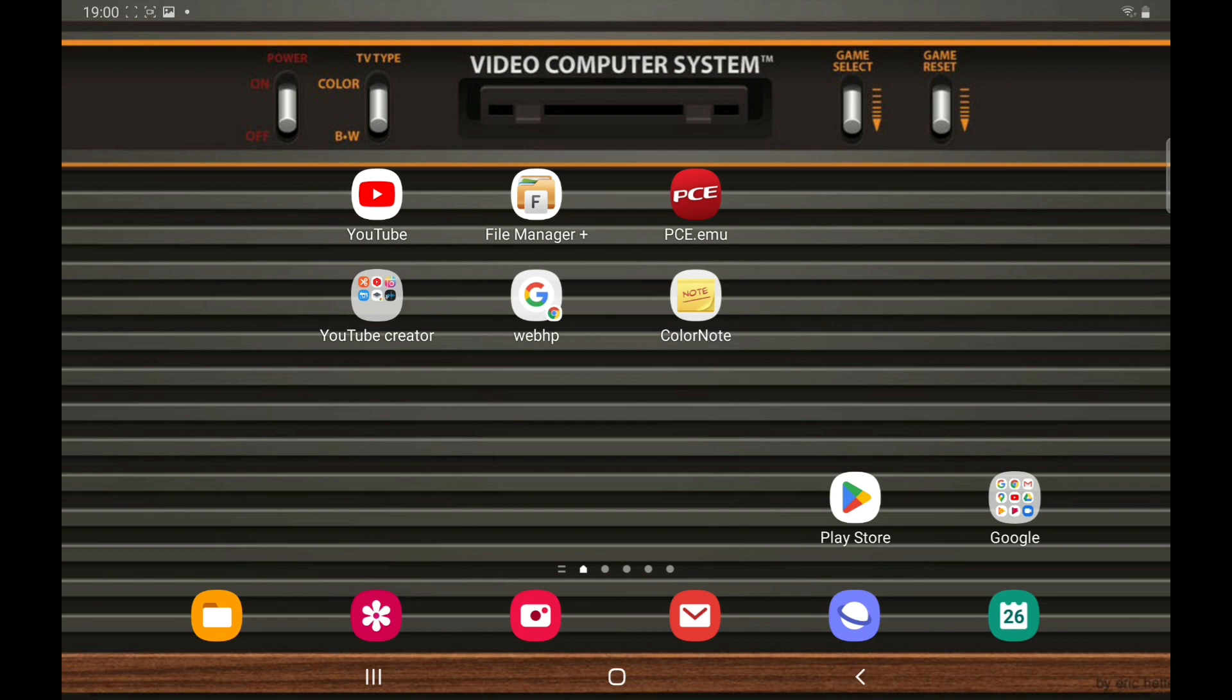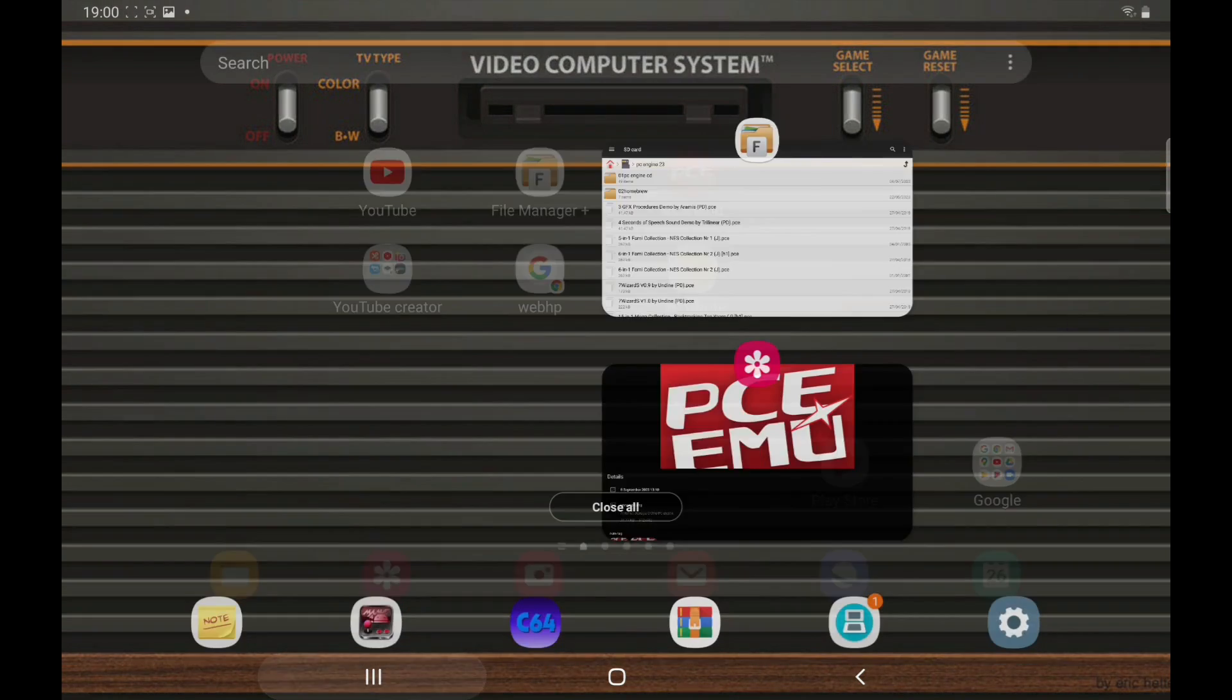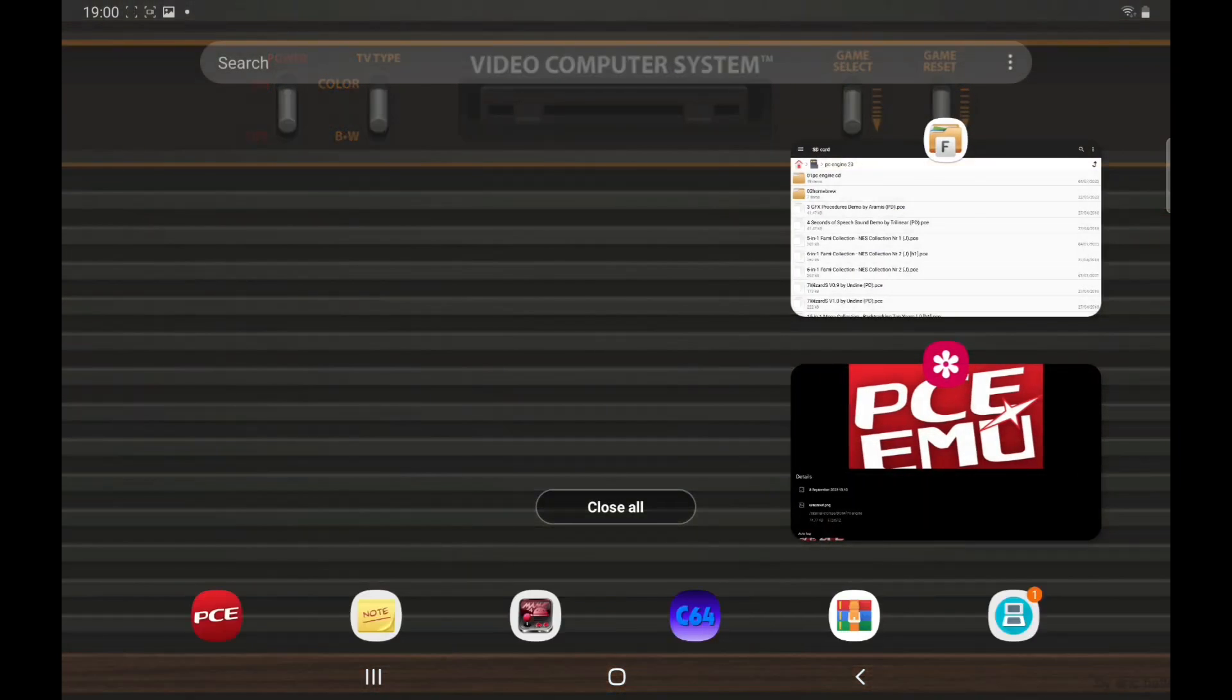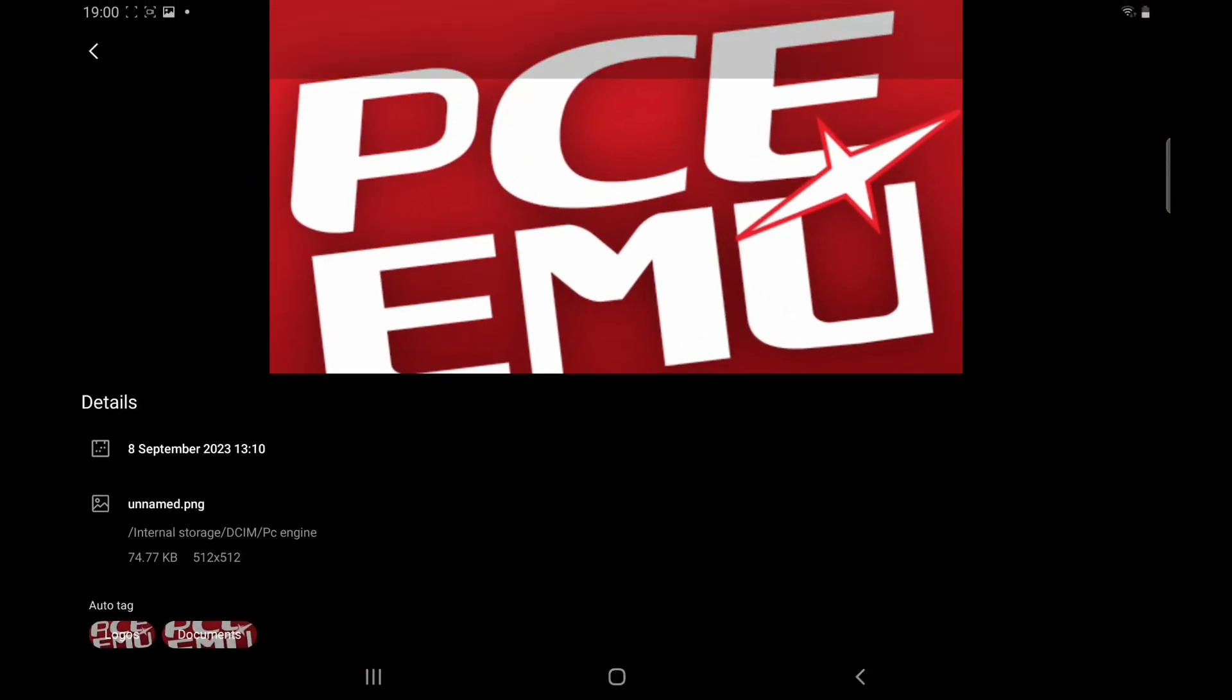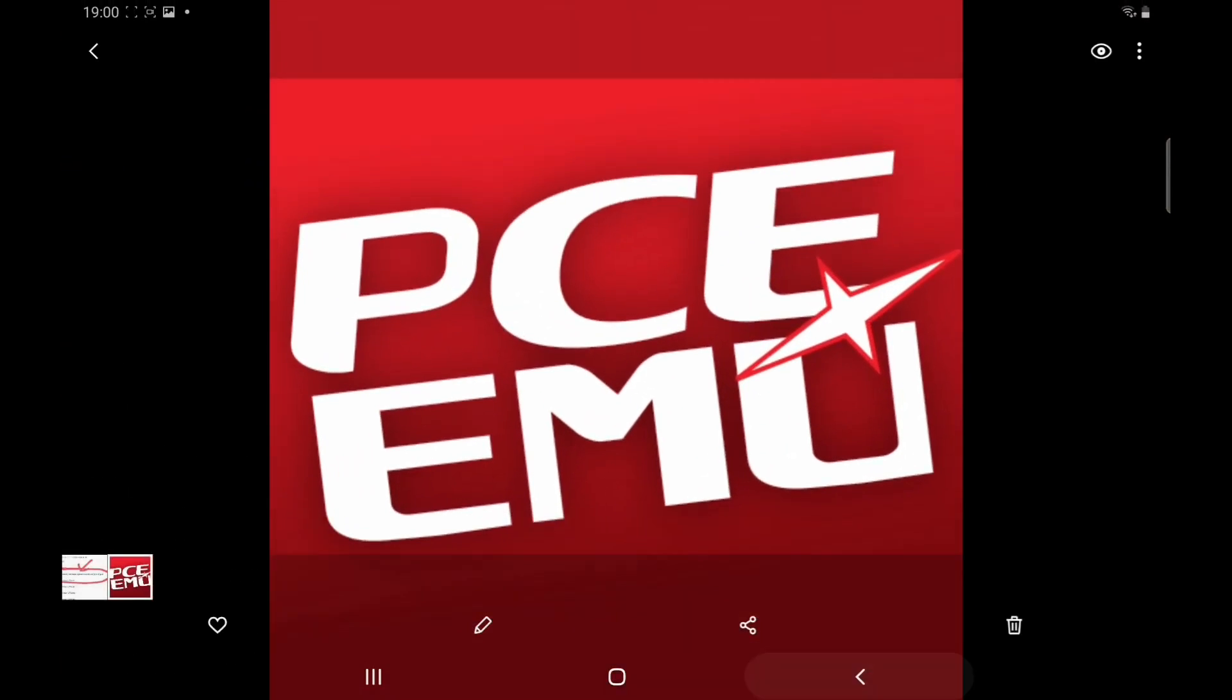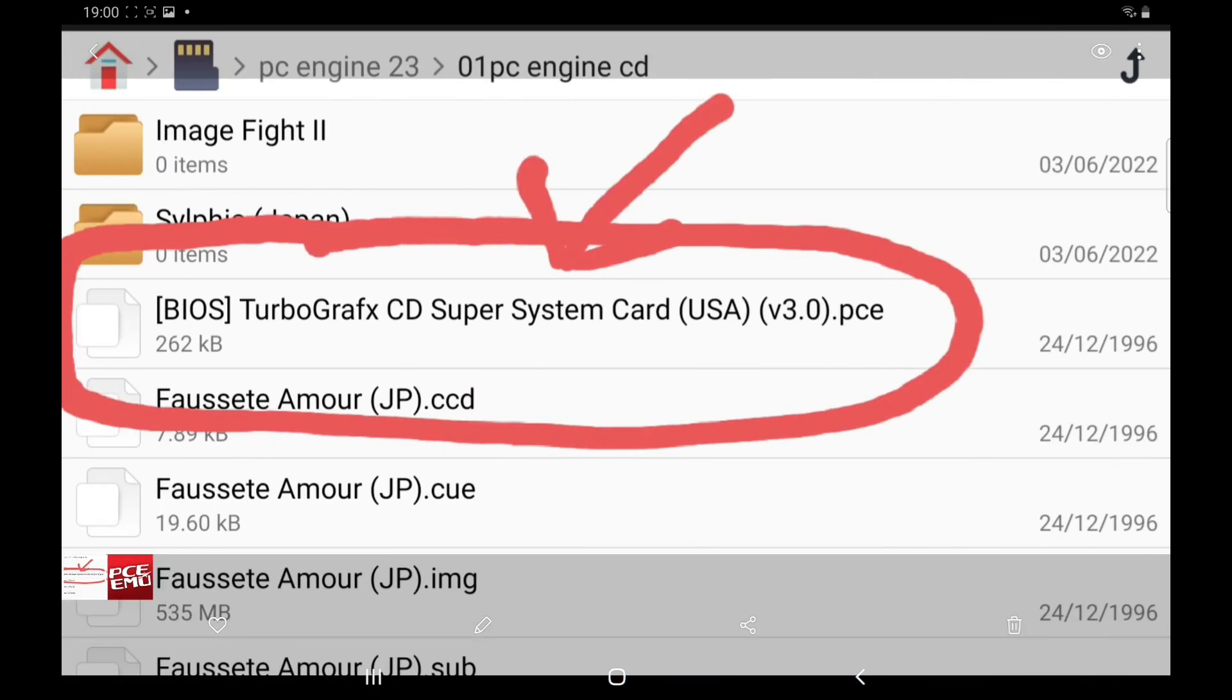So we're going to go back into there because there's one more thing you need, and that is this - it's your BIOS to run your CD games. So if you take a look at this BIOS: TurboGrafx CD Super System Card. I will leave a link in the description for that.